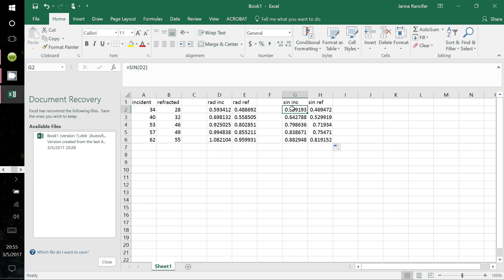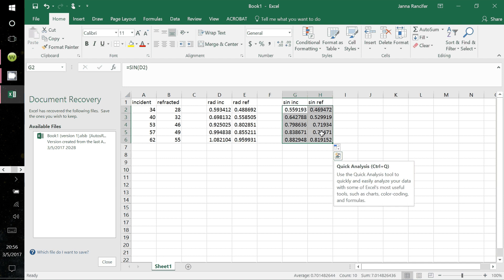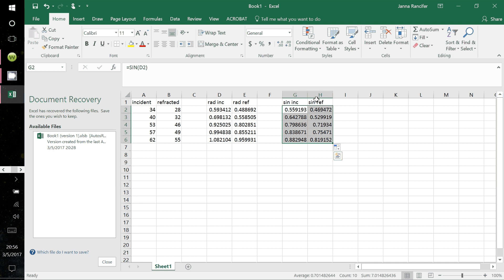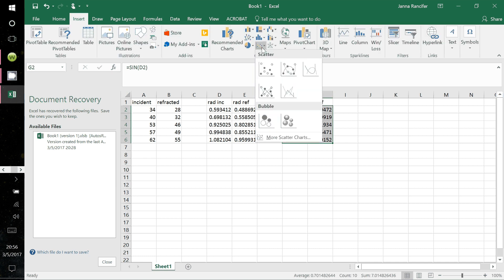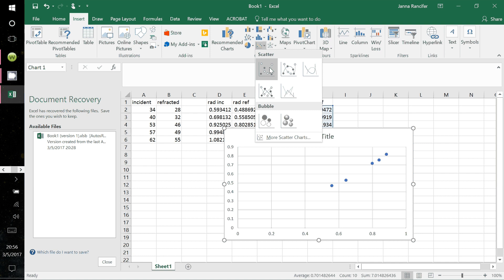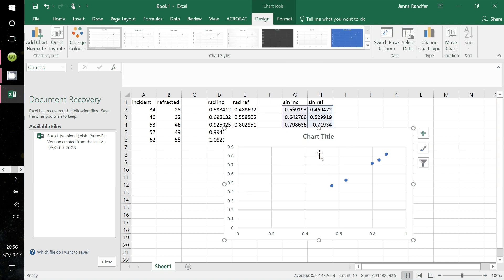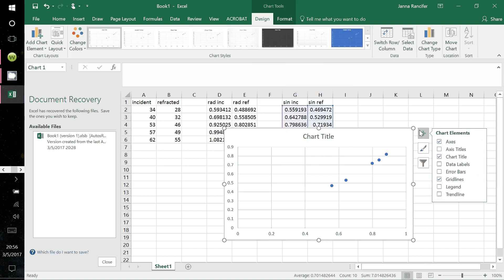Now we're going to make a graph of sine of the incident angles versus sine of the refracted angles. With the white cursor selected, highlight both of these sine columns — just the actual numbers, not the column labels. Go to Insert, then Charts, and select a scatter plot, and it's done automatically.